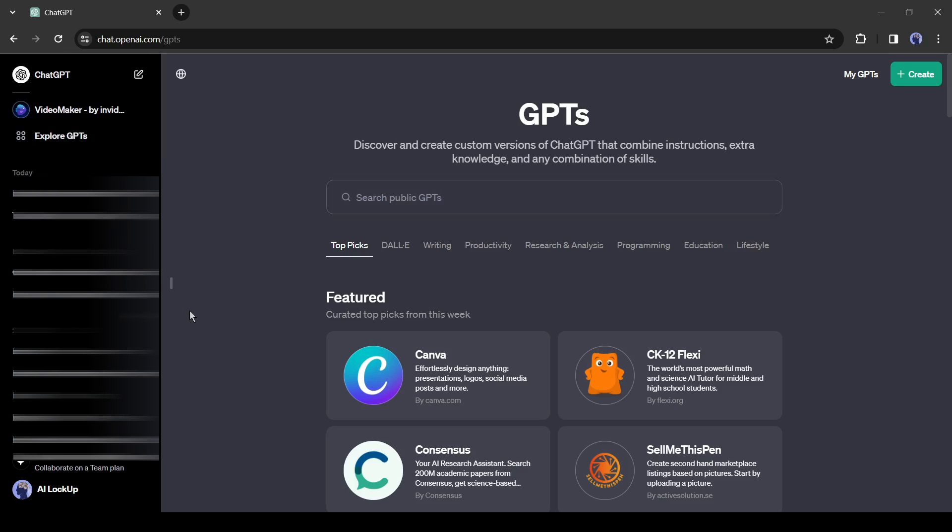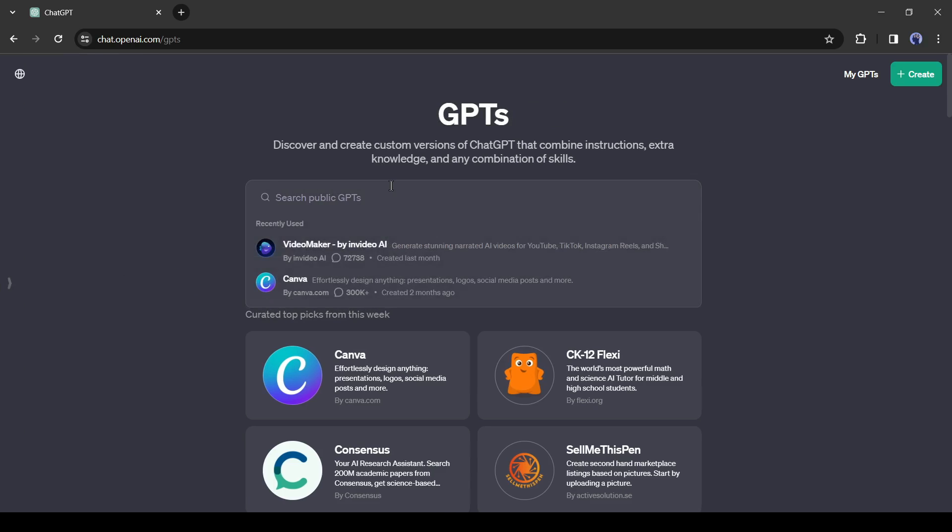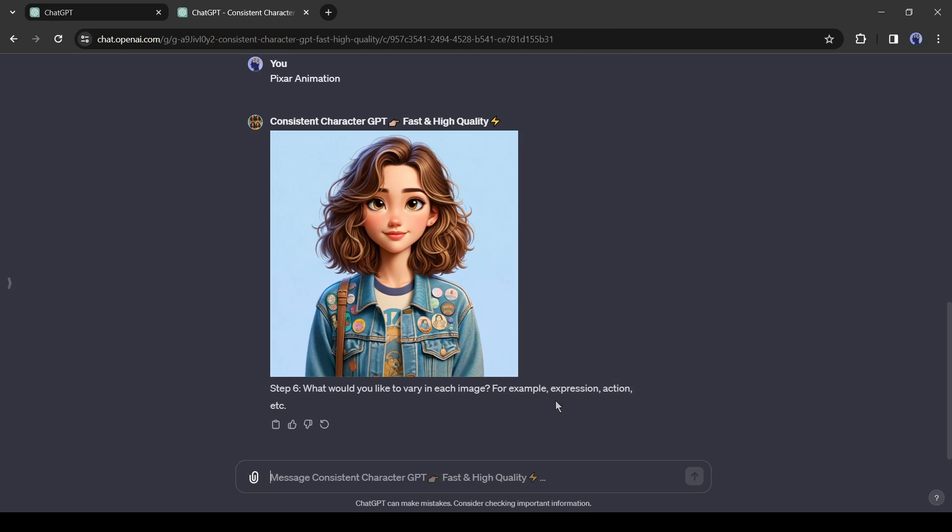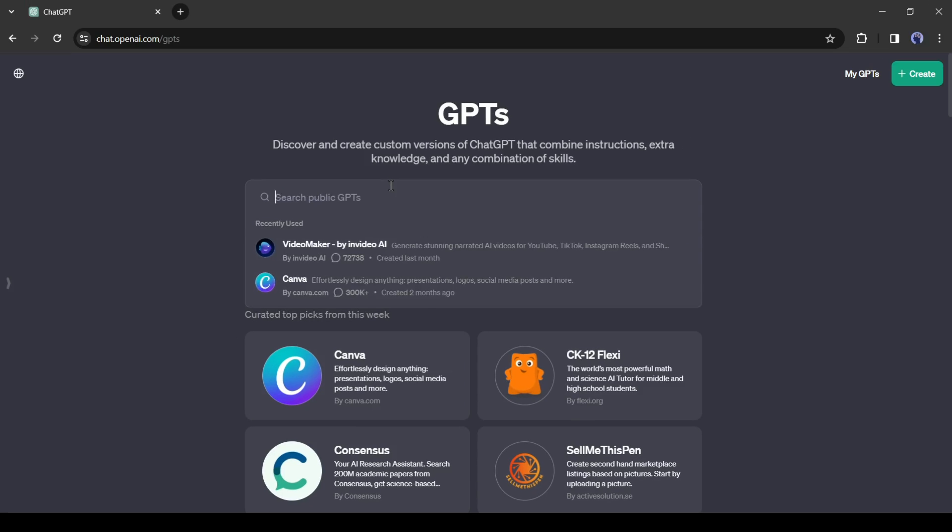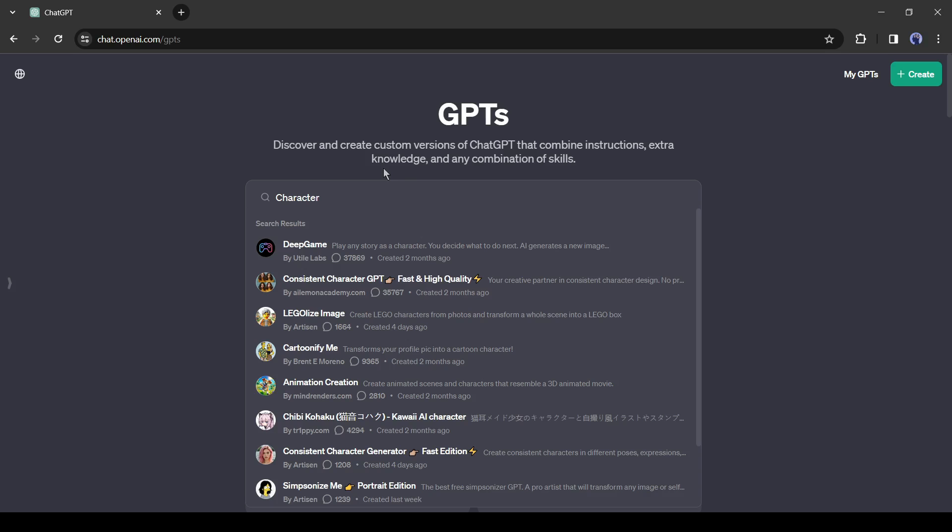Here you will find a vast number of custom GPTs which are dedicated to various workflows. To generate consistent characters, we will use a custom GPT named Consistent Character GPT. To find it, go to the search bar and search for character.